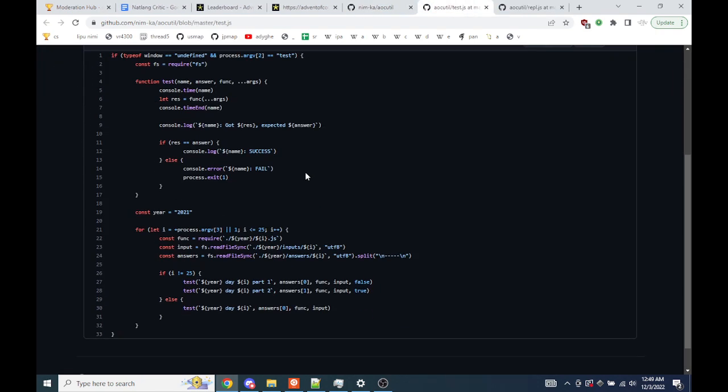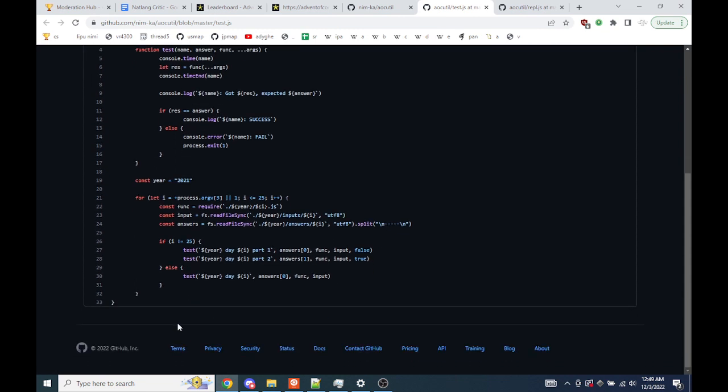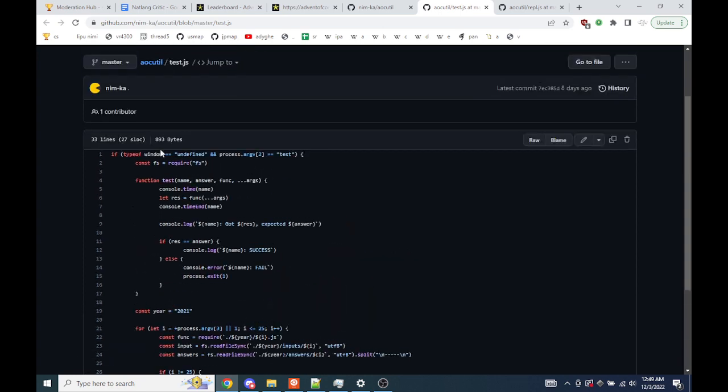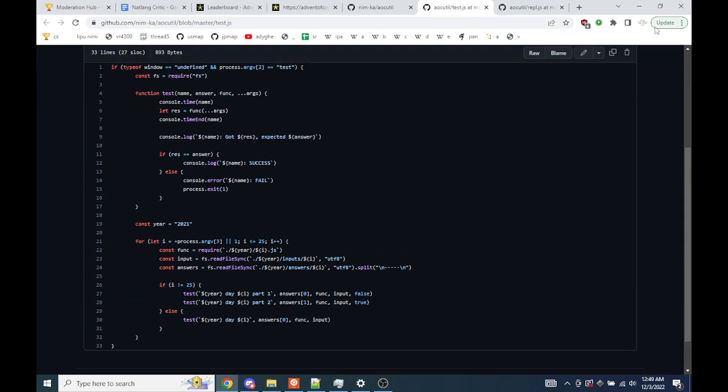And this is just for when I'm running in Node, which I did like once. I wanted to have it run in Node too. This just tests for the 2021 solutions, make sure they pass, and this just starts the debugger so you can jump into a REPL from Node.